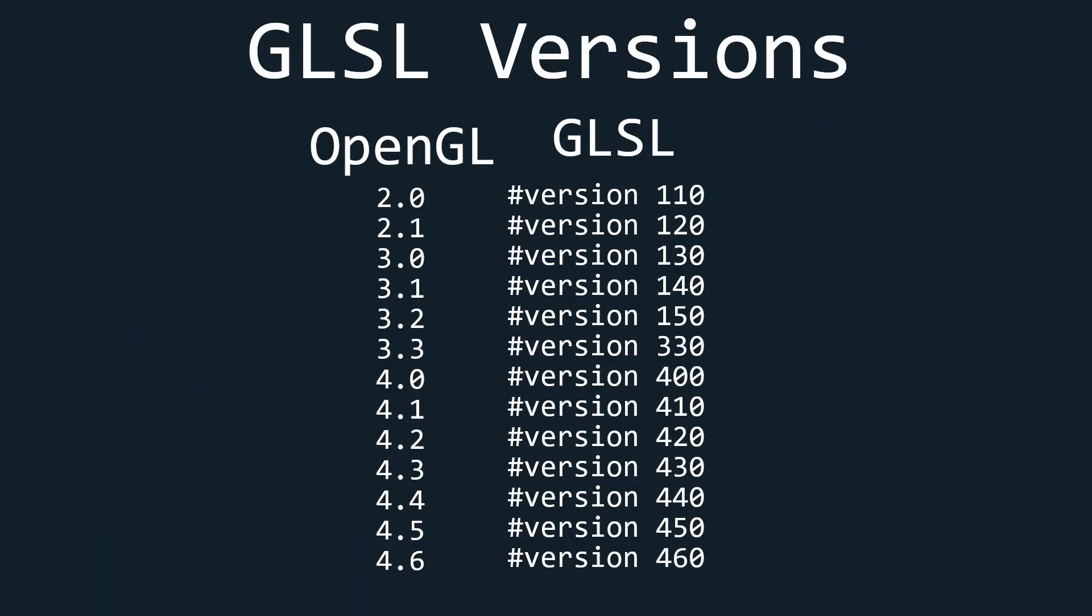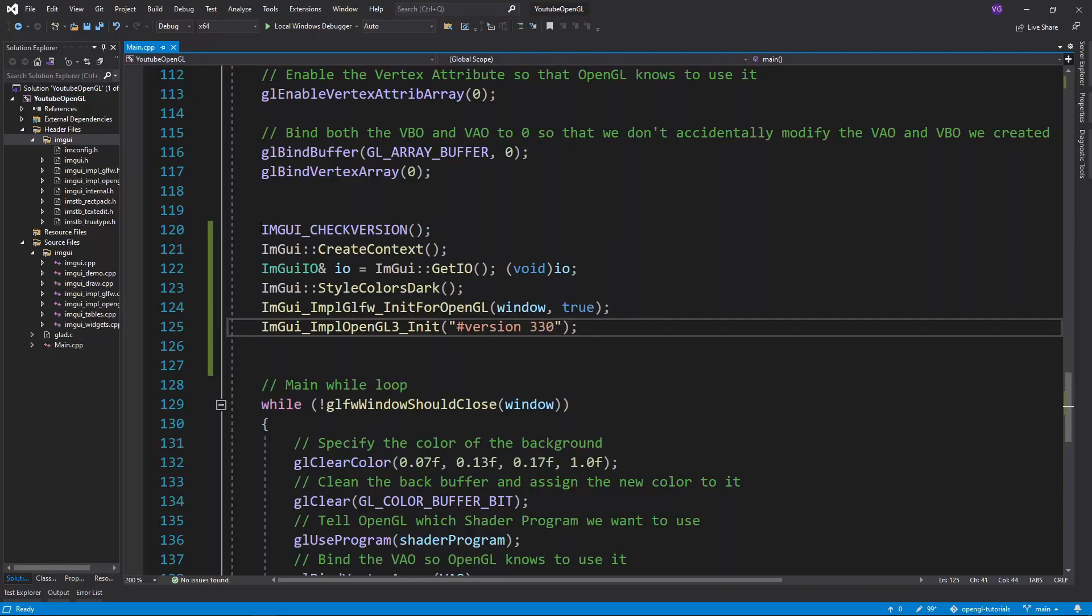Since I am using OpenGL 3.3 in this tutorial, I need to use version 3.30 of GLSL. Keep in mind that you are not supposed to understand why we wrote all this stuff, you simply have to write this to setup ImGui.